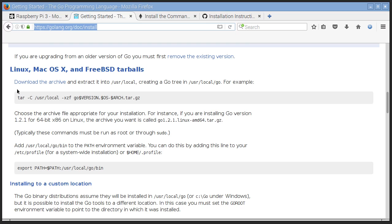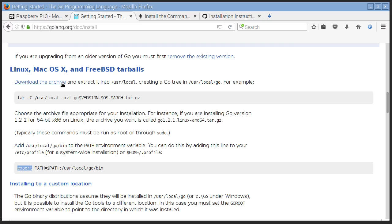So it's pretty easy. Just get it off the web, download a file, extract an archive, change your path variable and you've got Go.